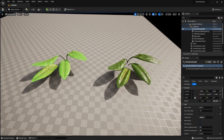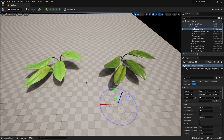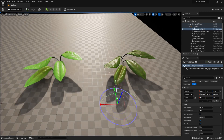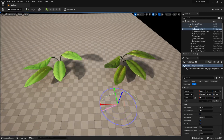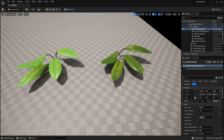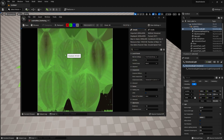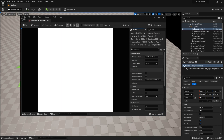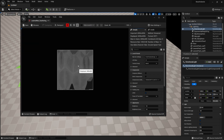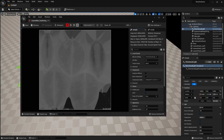The one on the right is without subsurface scattering, and we can already see the difference in how it's affected by the type of light. If I rotate my light around, you can see how the leaf itself is absorbing the color. When creating subsurface scattering color, I usually don't worry about how bright or dark the texture is — I just focus on the color information and where the darker and brighter areas are on the mesh.